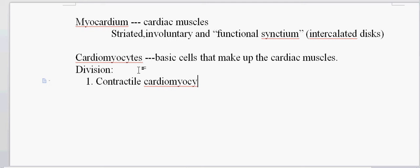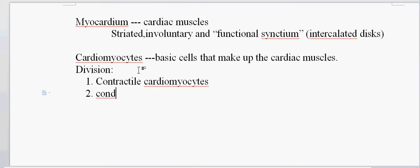First, they are divided as contractile cardiomyocytes. The contractile cardiomyocytes help in the contraction of the heart — that is how the name came.